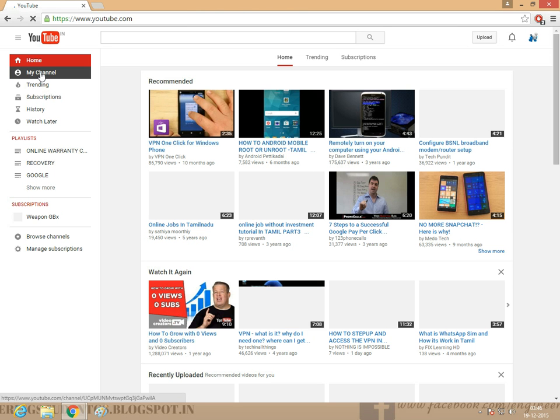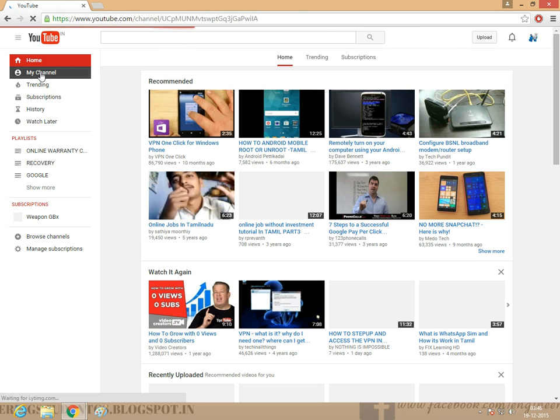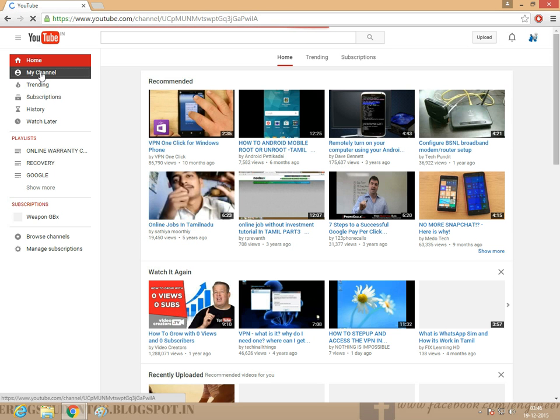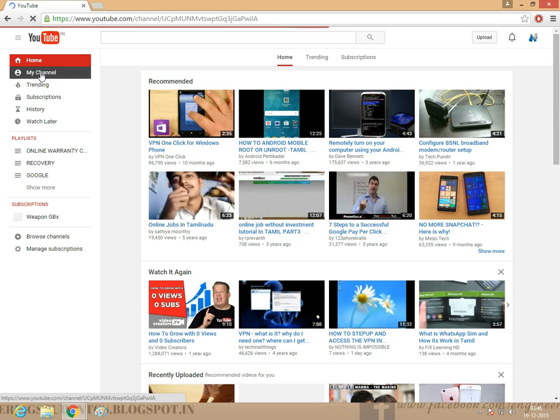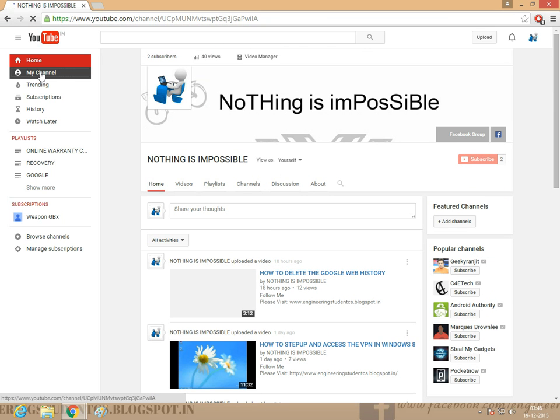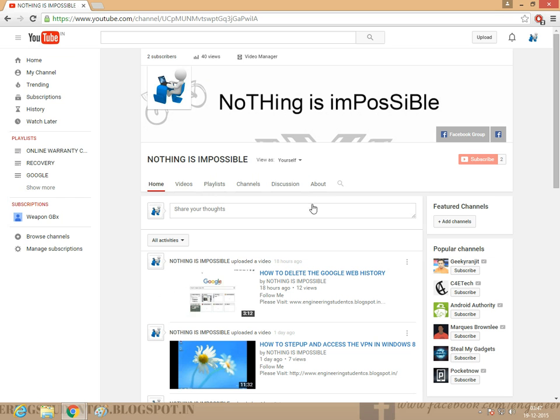Click My Channel. You want to auto-play videos in home screen here, just I will tell you.